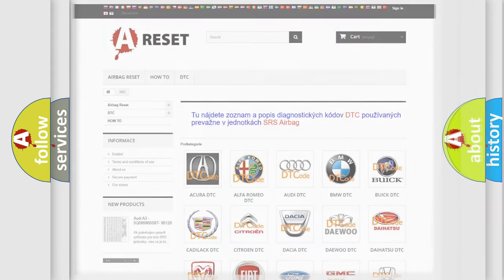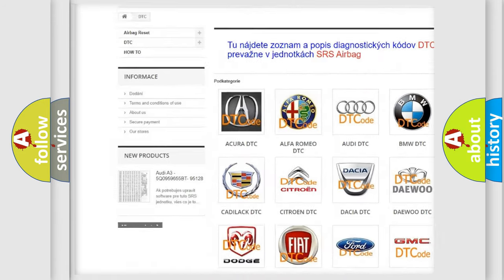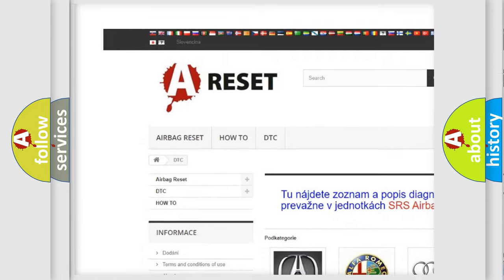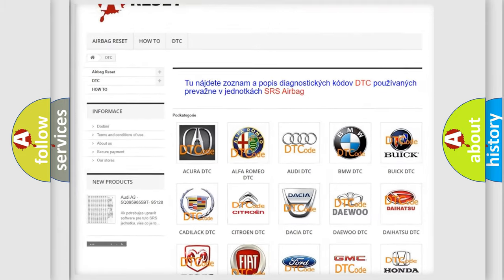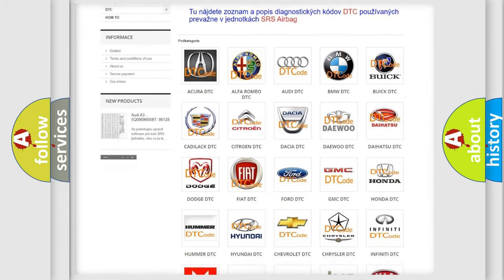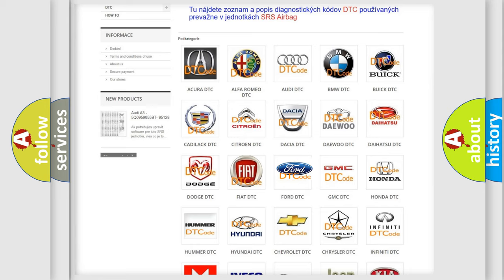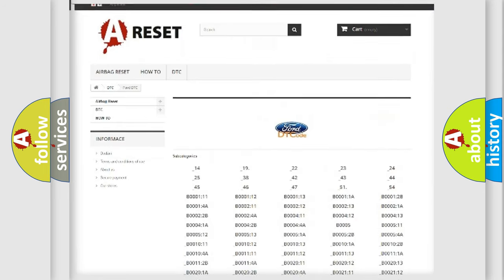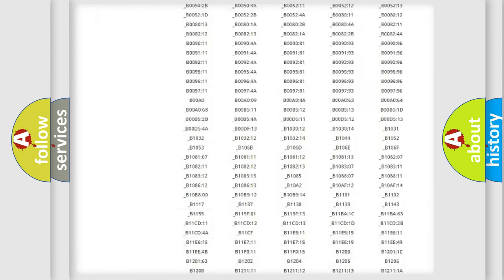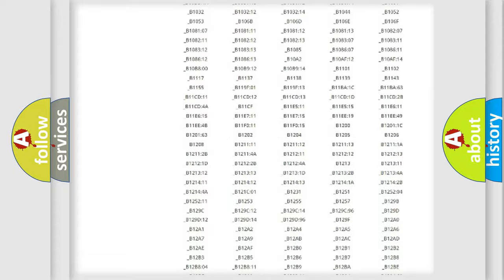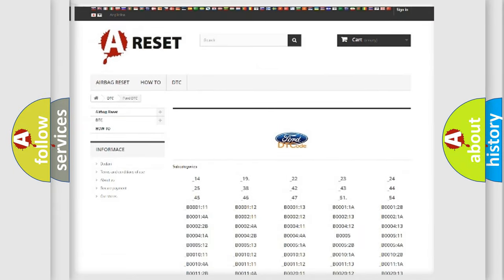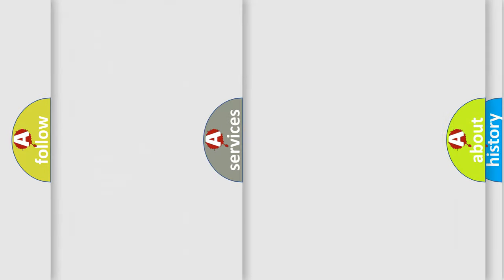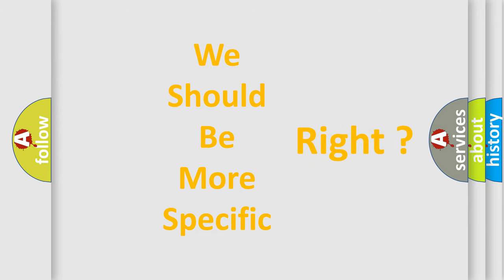Our website airbagreset.sk produces useful videos for you. You do not have to go through the OBD-II protocol anymore to know how to troubleshoot any car breakdown. You will find all the diagnostic codes that can be diagnosed in Infinity vehicles, also many other useful things. The following demonstration will help you look into the world of software for car control units.